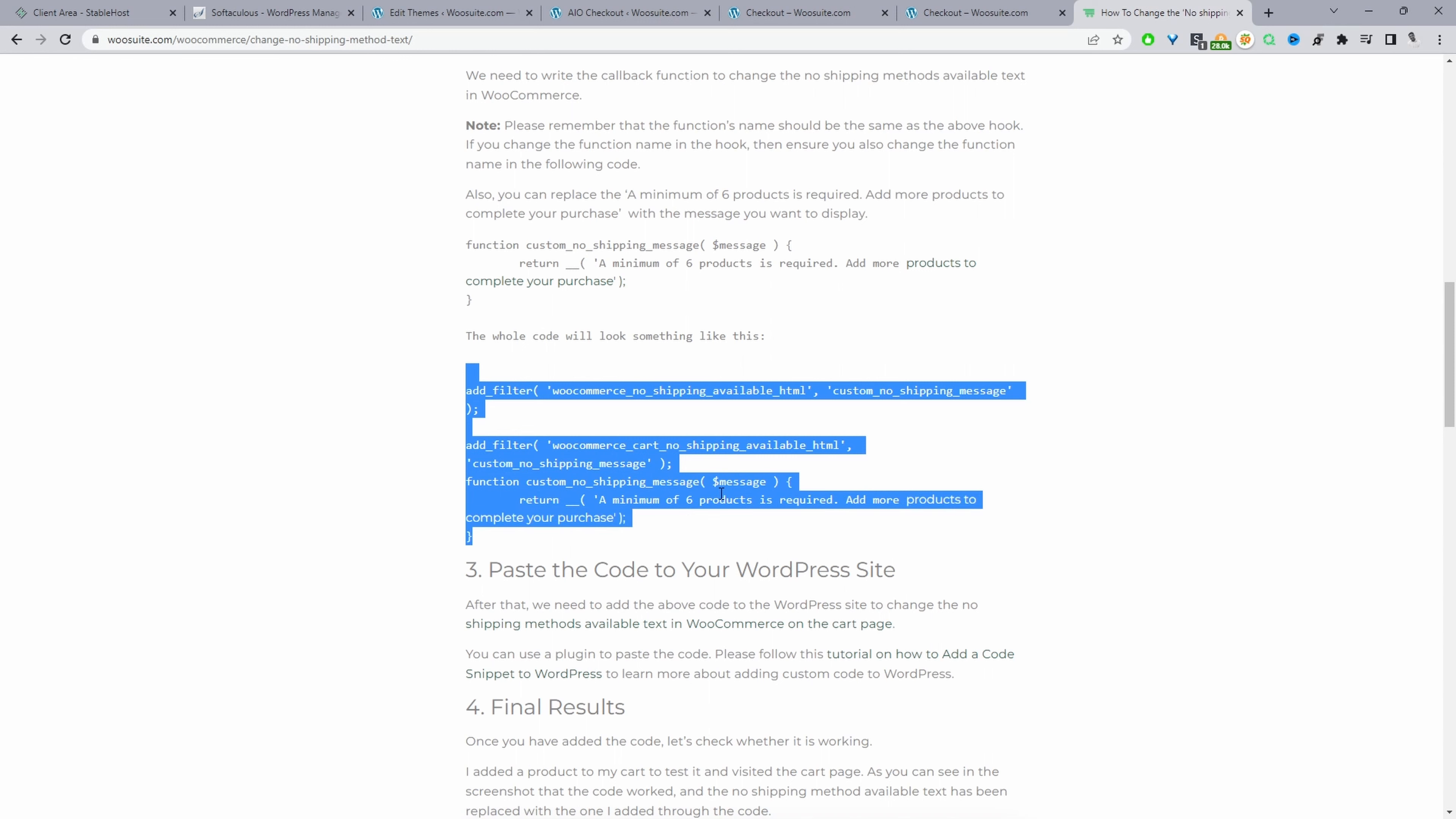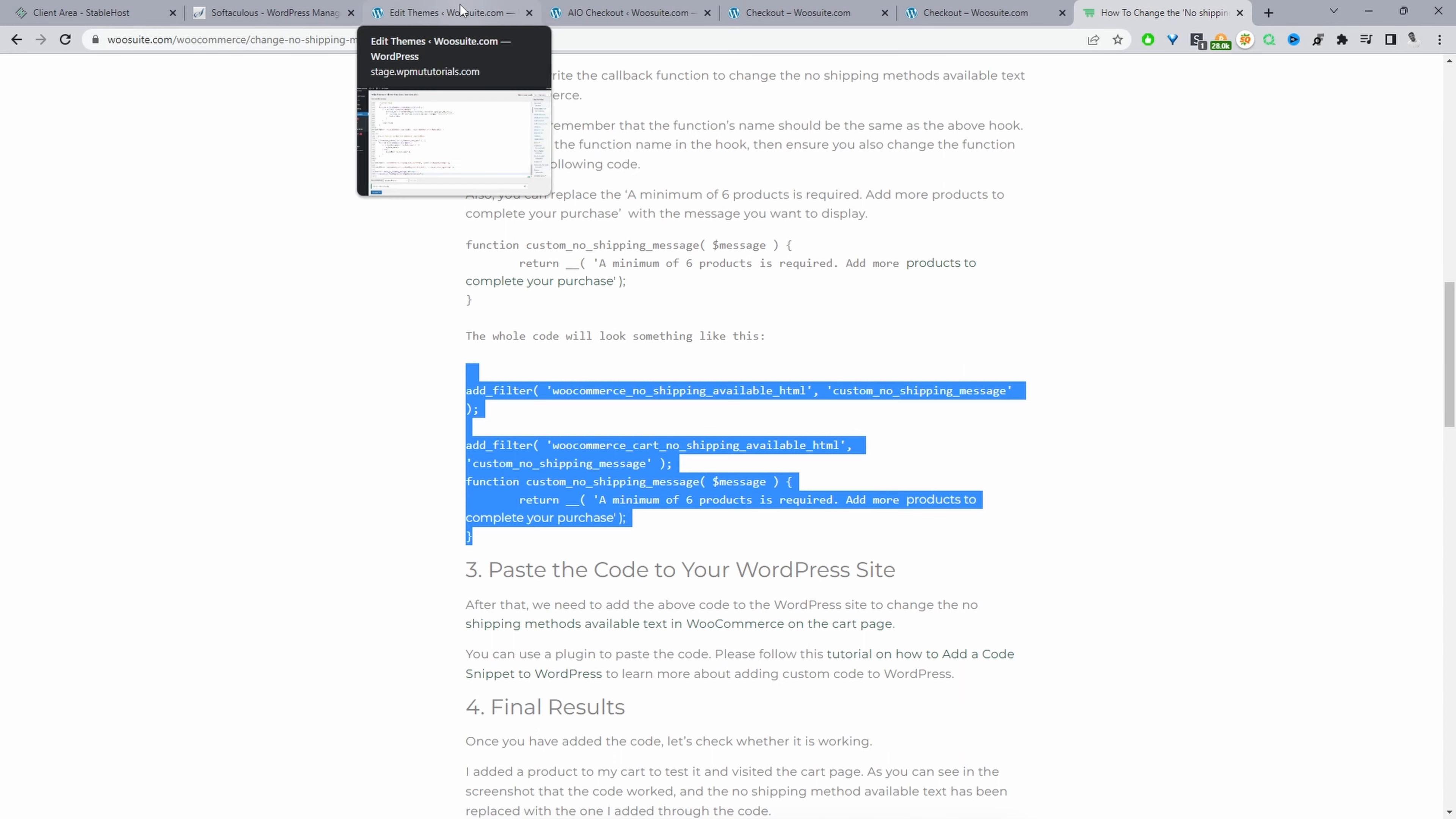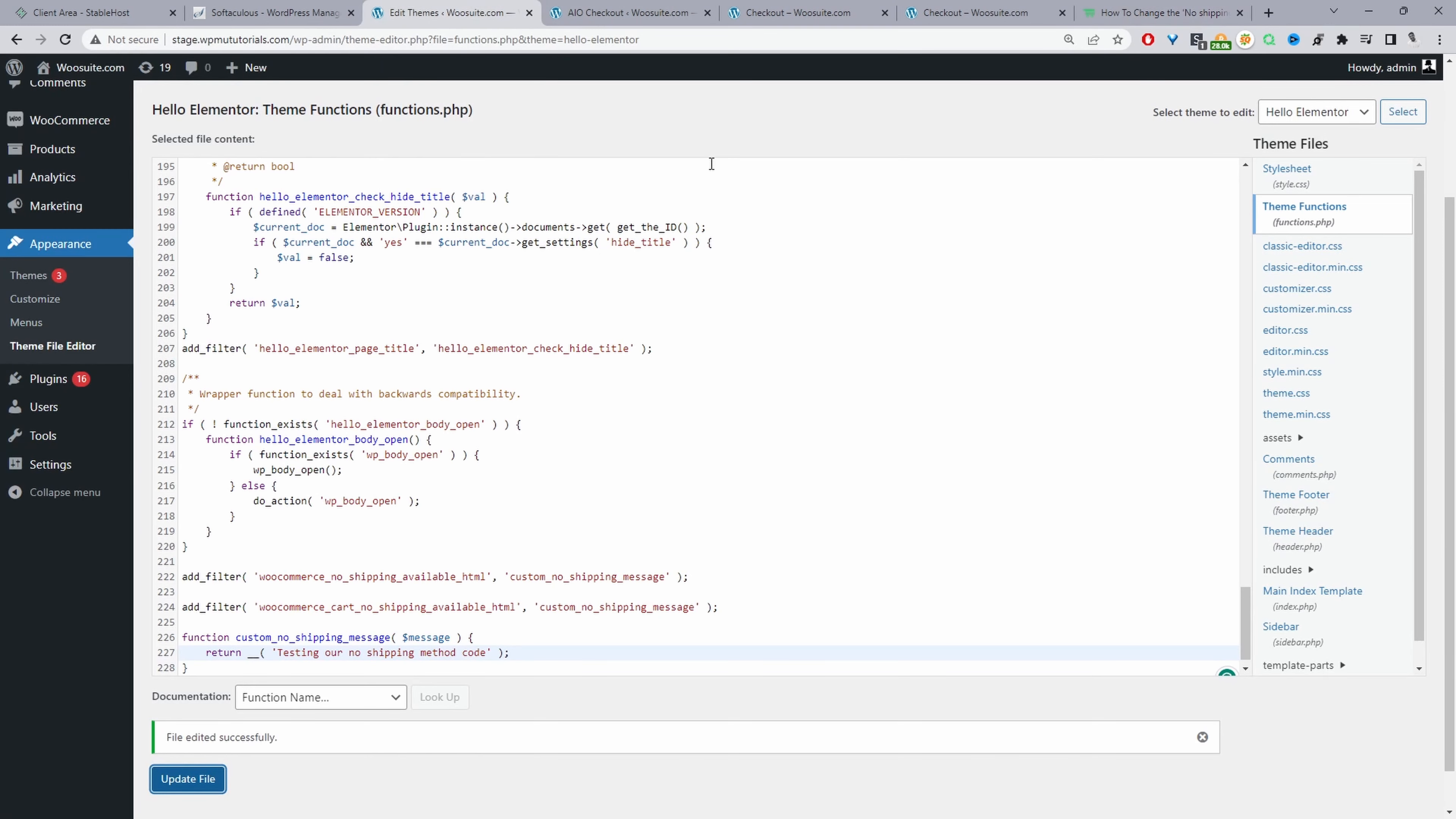But again I've got to stress: back up your site and ideally add this code to your child theme, or we can use a code editor plugin.